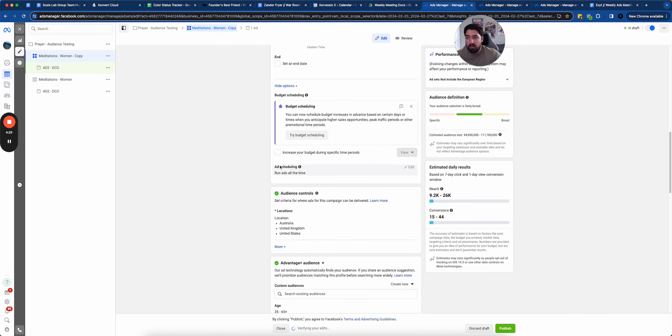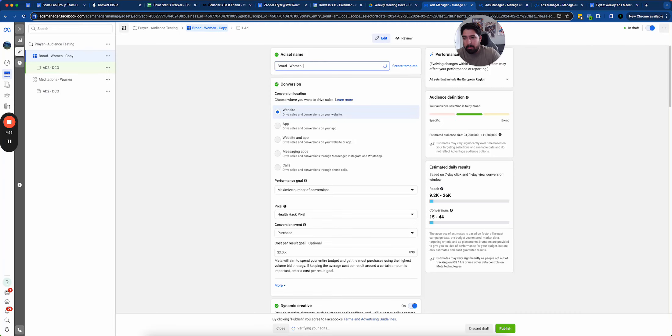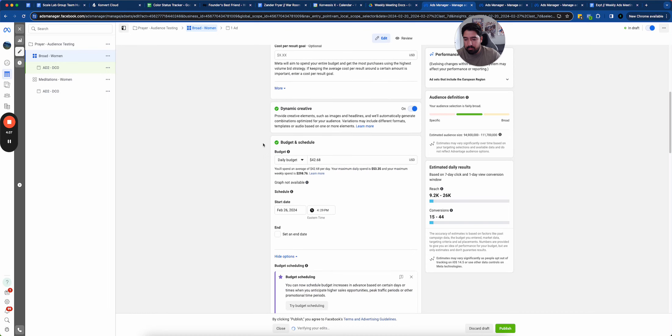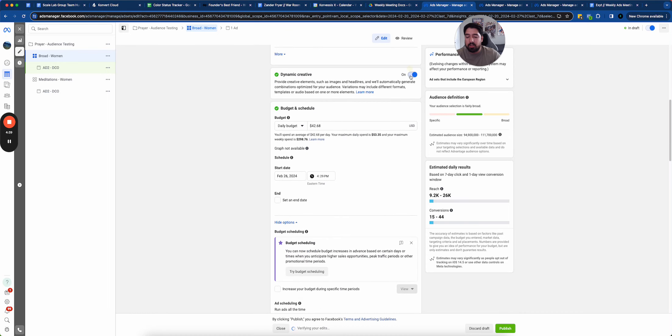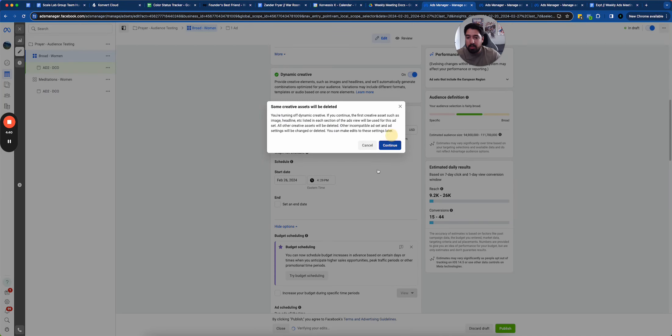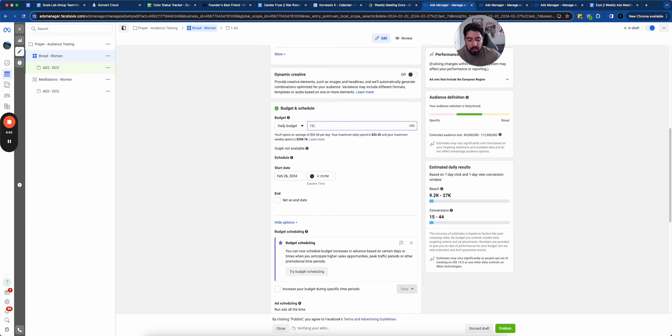and keep it very, very broad and just leave it as open like that. So we'll just say broad, women only. And I'm actually going to turn off dynamic creative as well and just pick that one creative that was working.